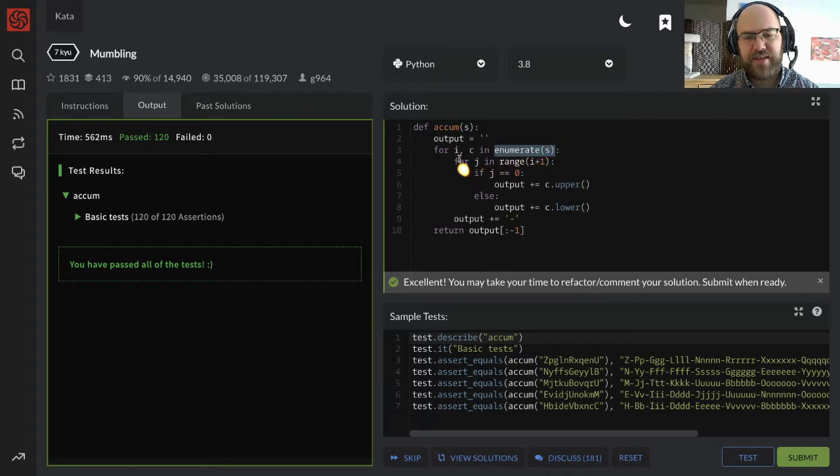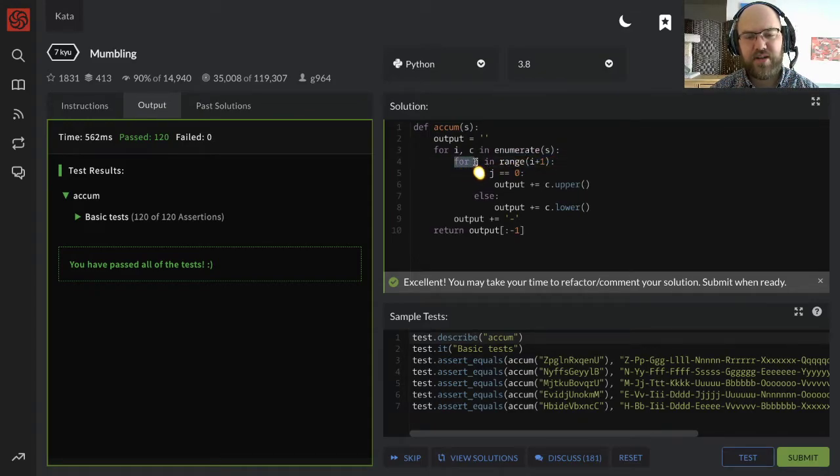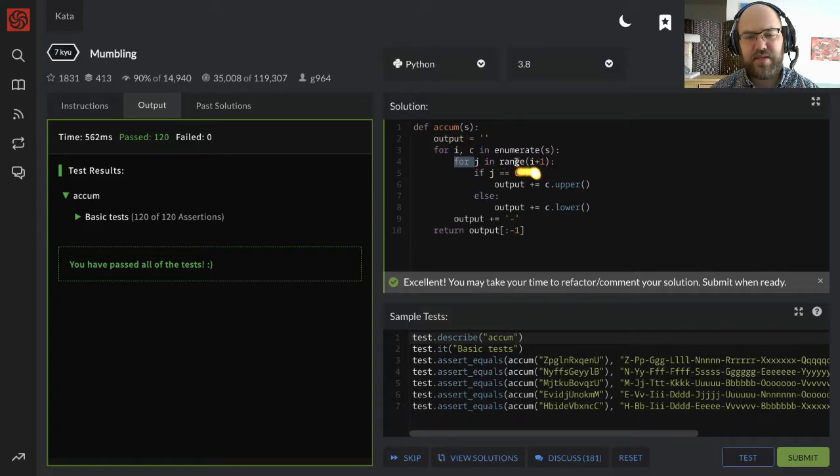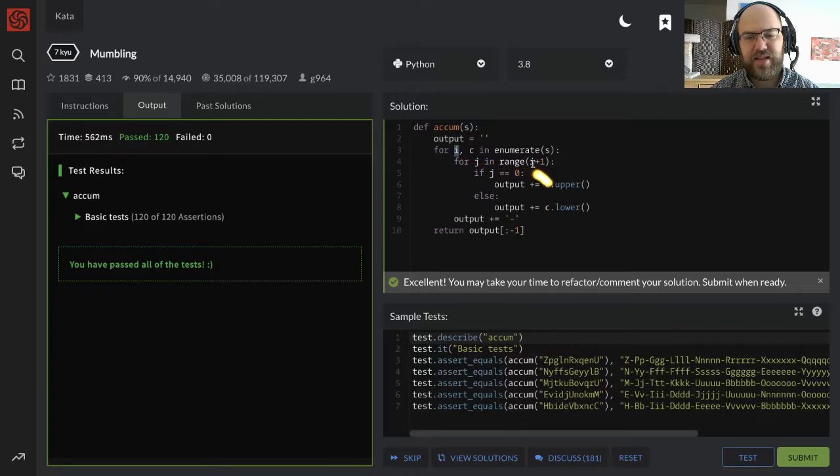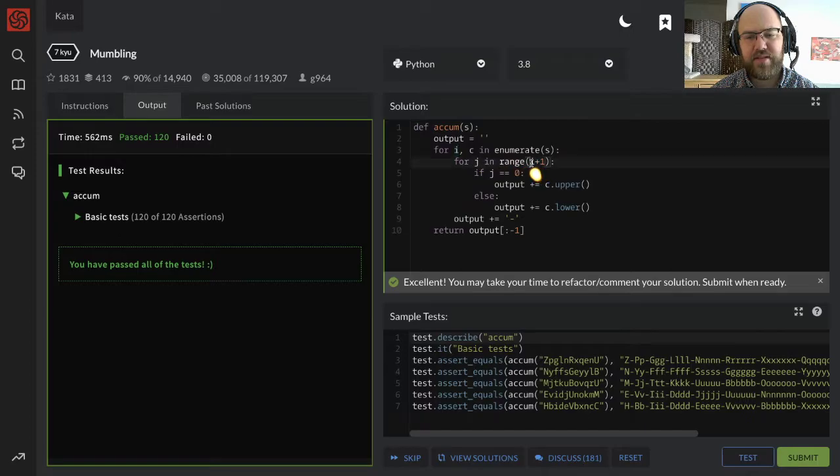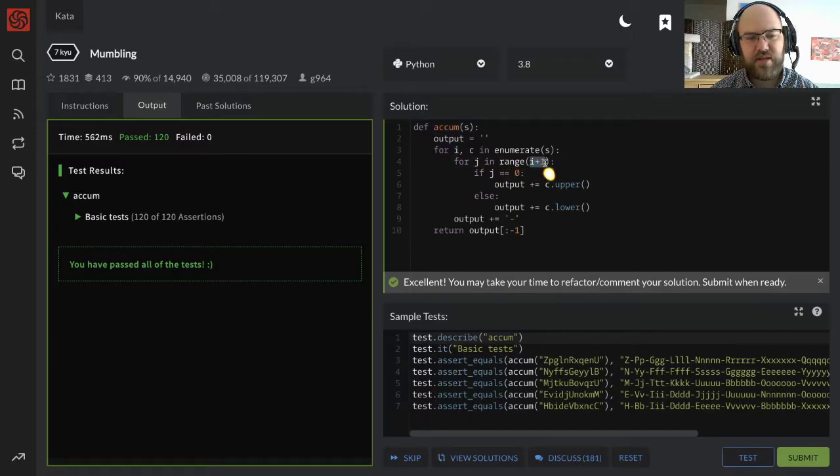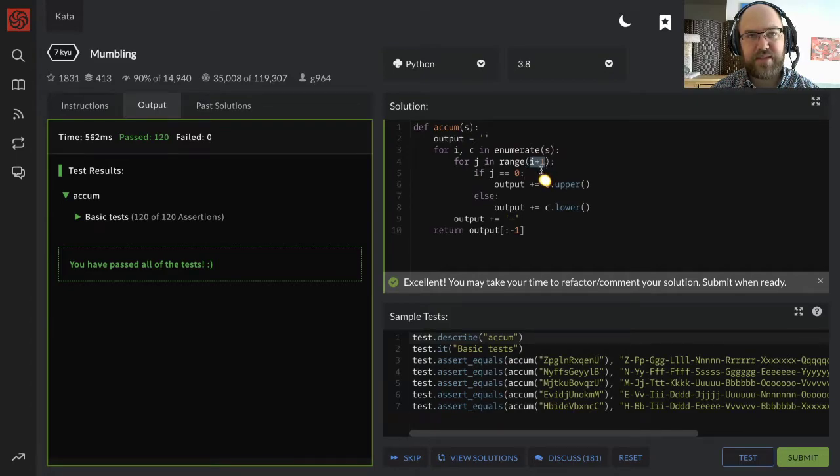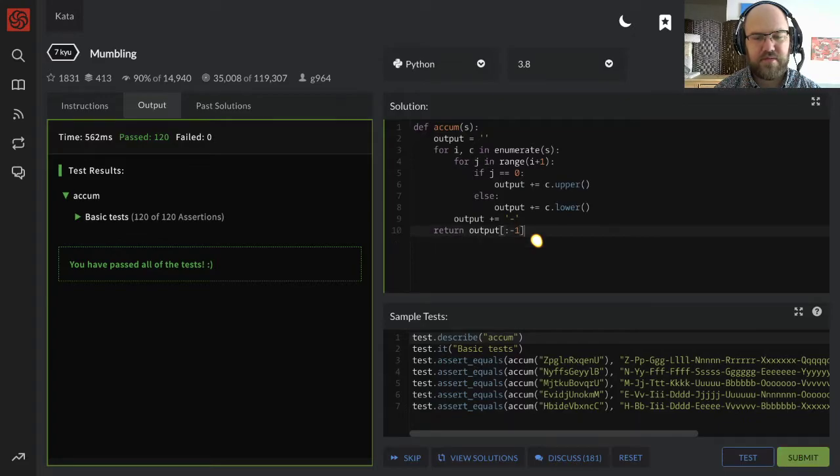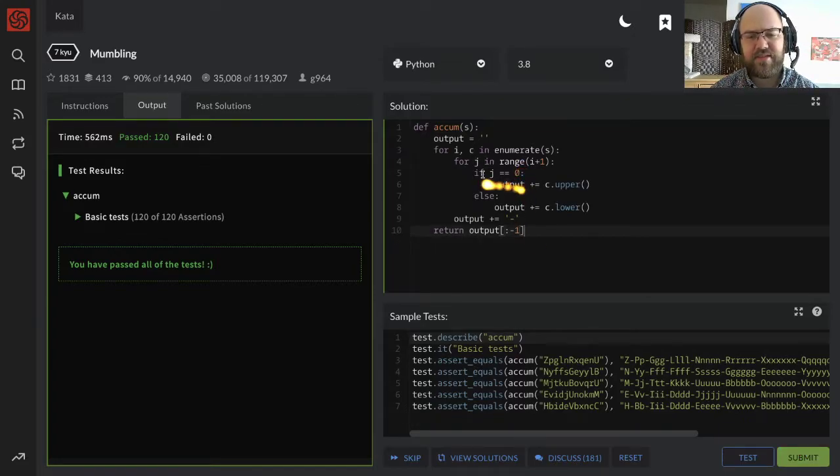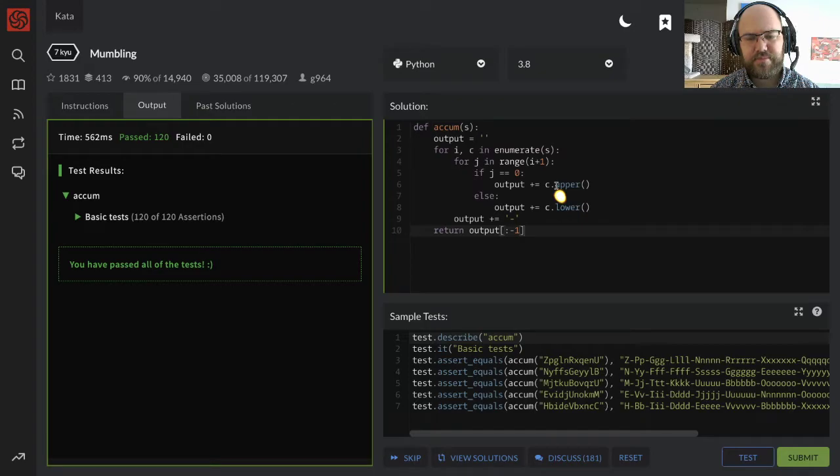Which gives me access to c, the current member of s as we loop through it, and i, the index of s, when we enumerate it starting from zero. Then for there, I knew I have another loop, where we start at j, and I'm accessing that index i.